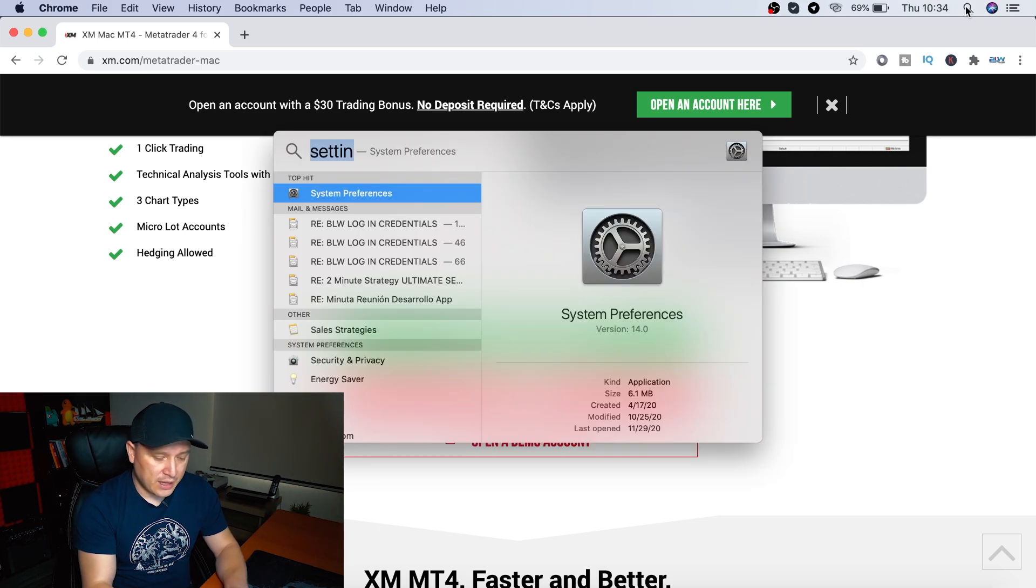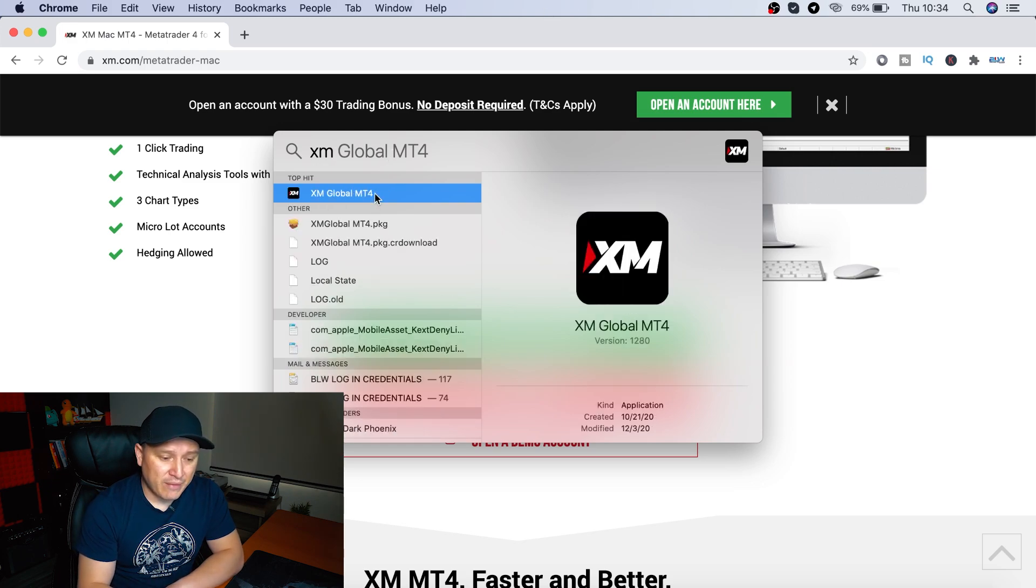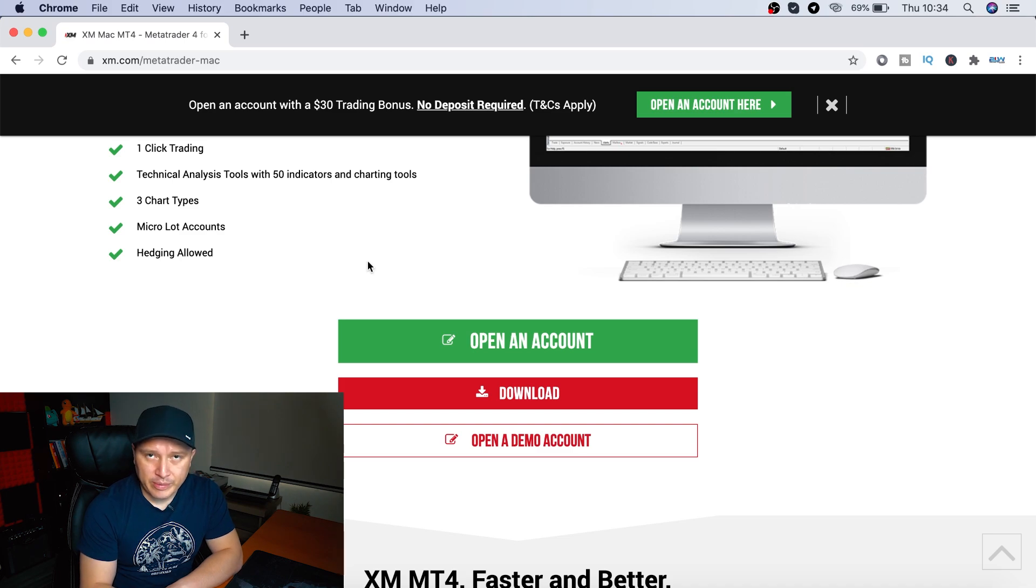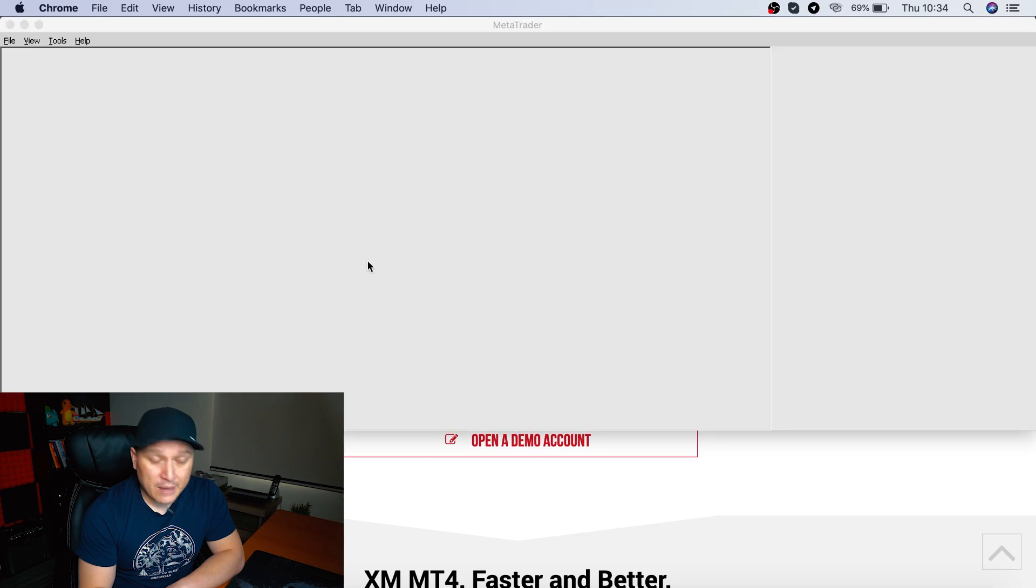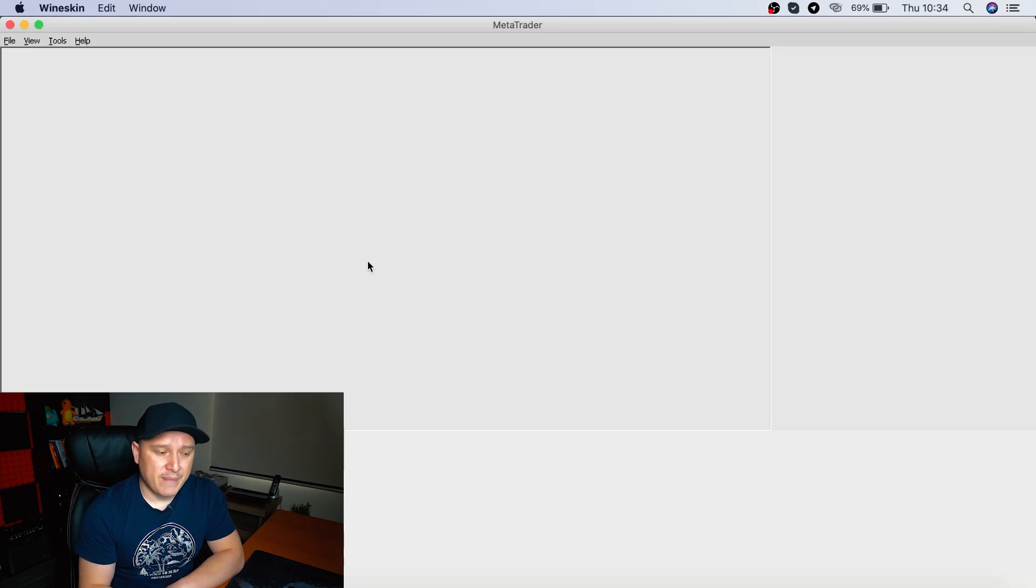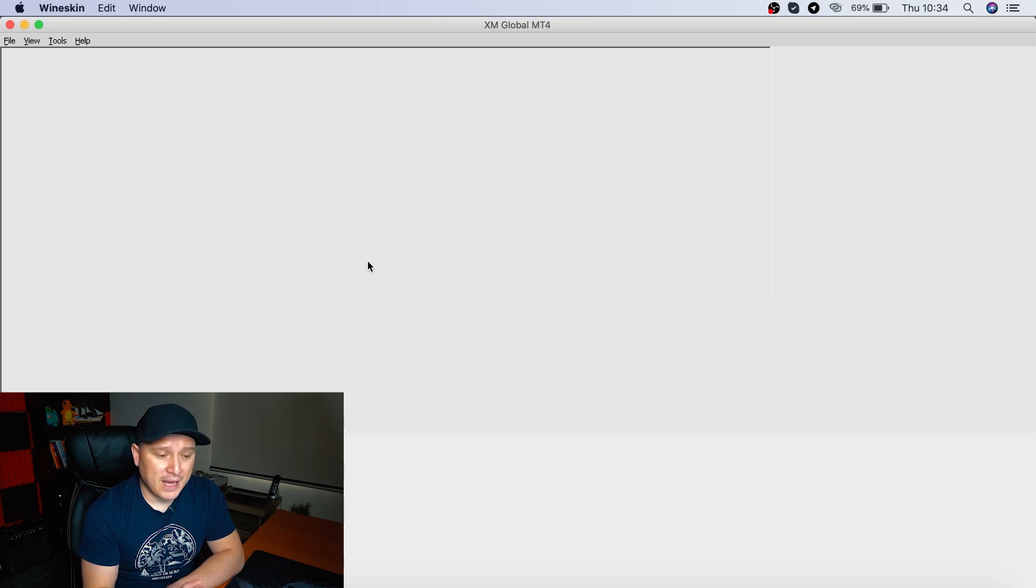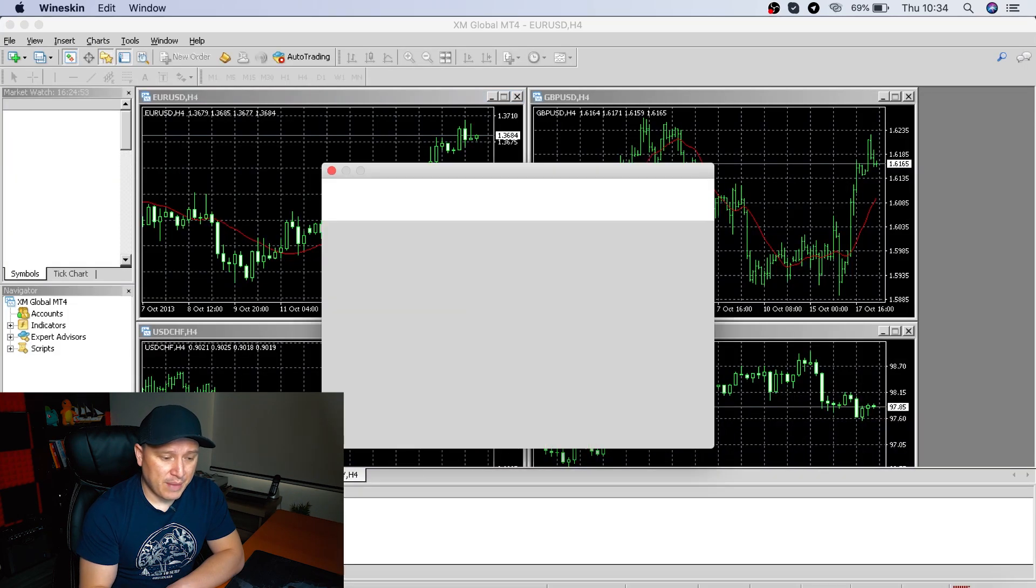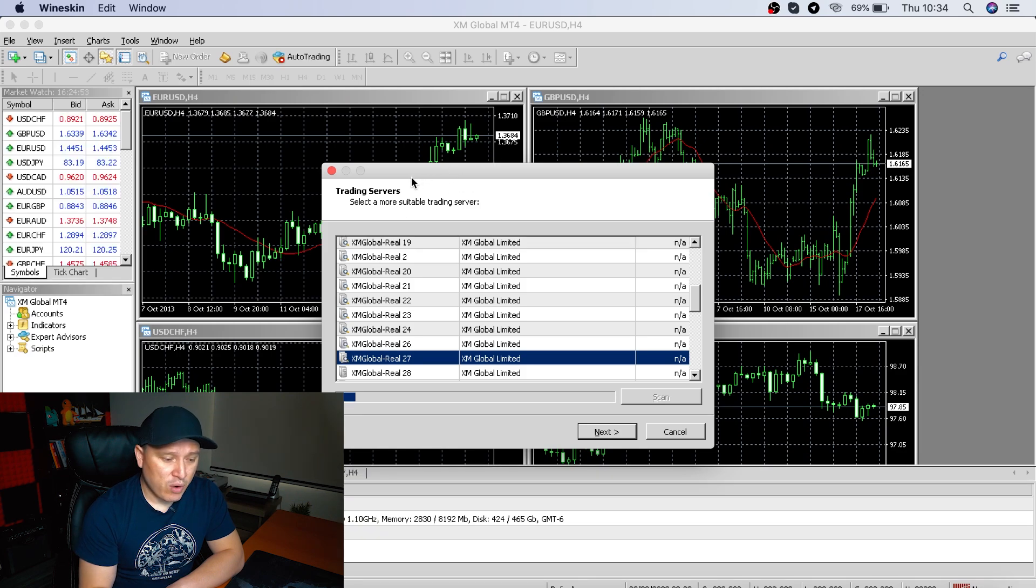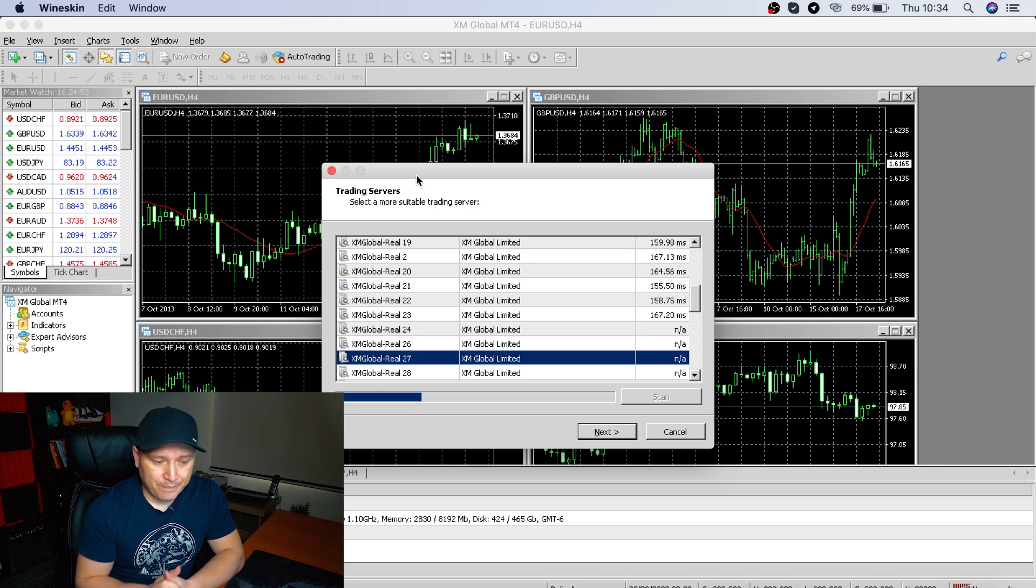And now all you need to do is go to the search again and type in XM. So if you notice right here, we have an XM file. We're going to double click on it. It's going to take a little bit longer than with windows. It's completely normal. And by the way, the MT4 is going to be a little bit slower on a Mac computer. Right now, as you can see, it's opening the MT4 on a Mac.